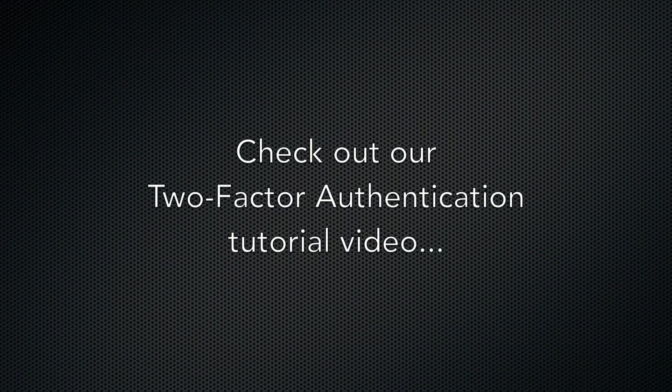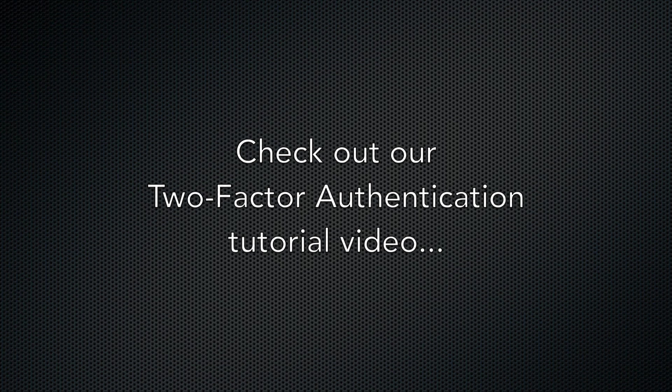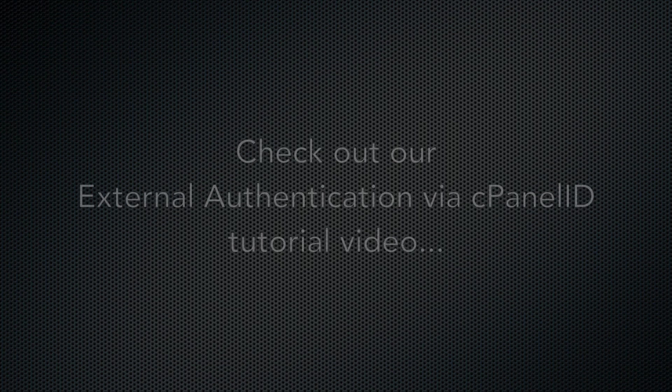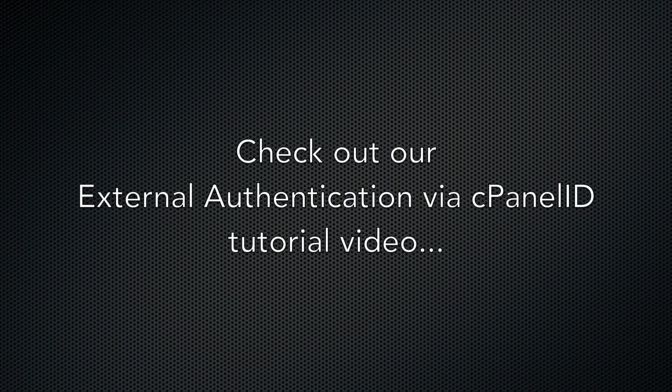If you use two-factor authentication for security, you will need to enter the code. We cover two-factor authentication in another video. You can also use your cPanel ID to log into cPanel through external authentication, but we cover that in another video as well.